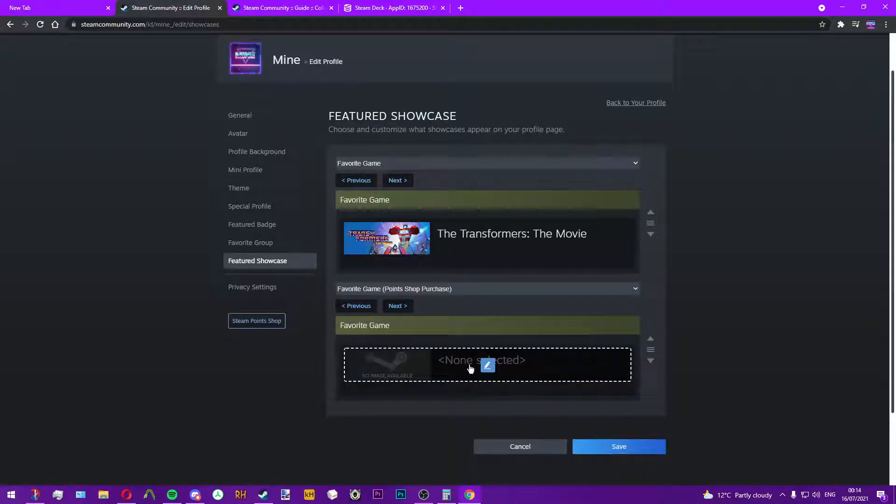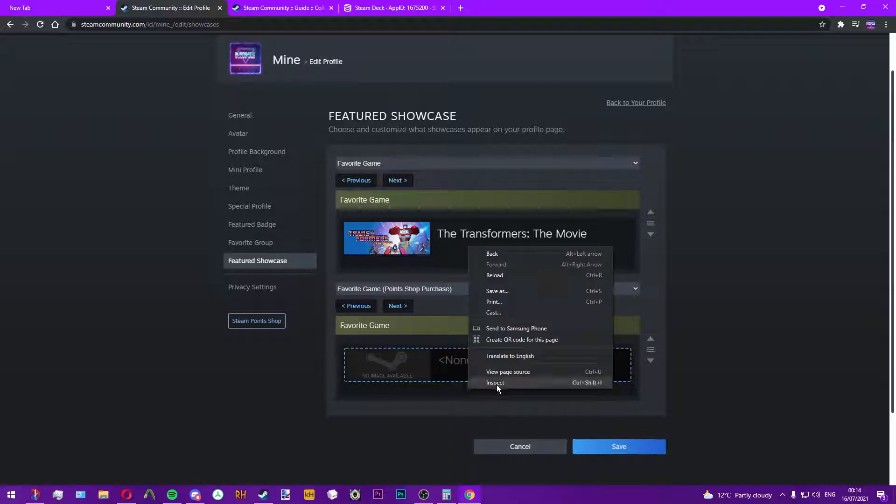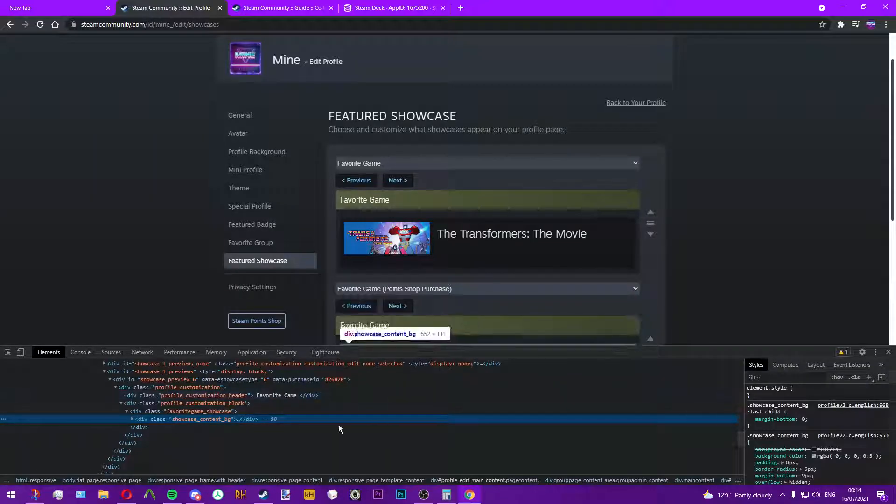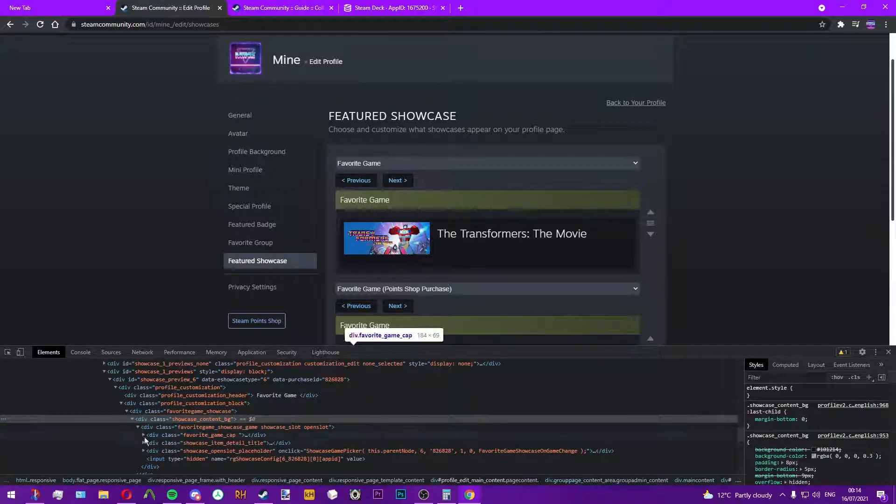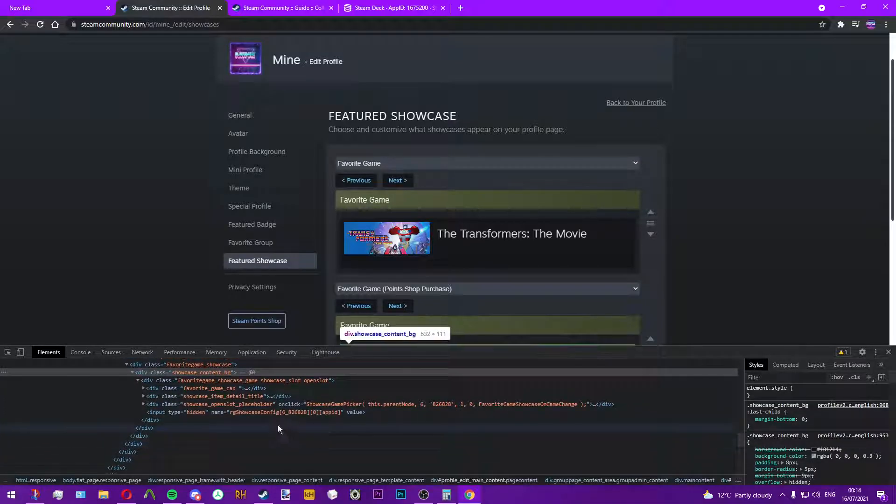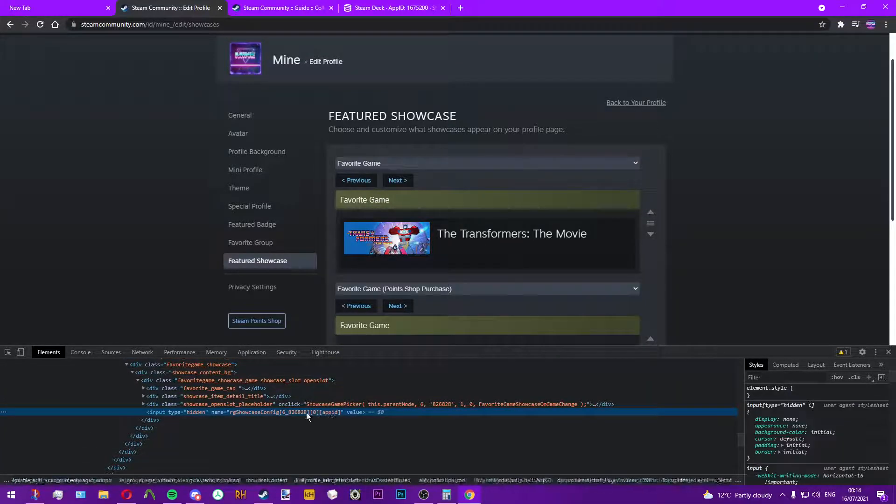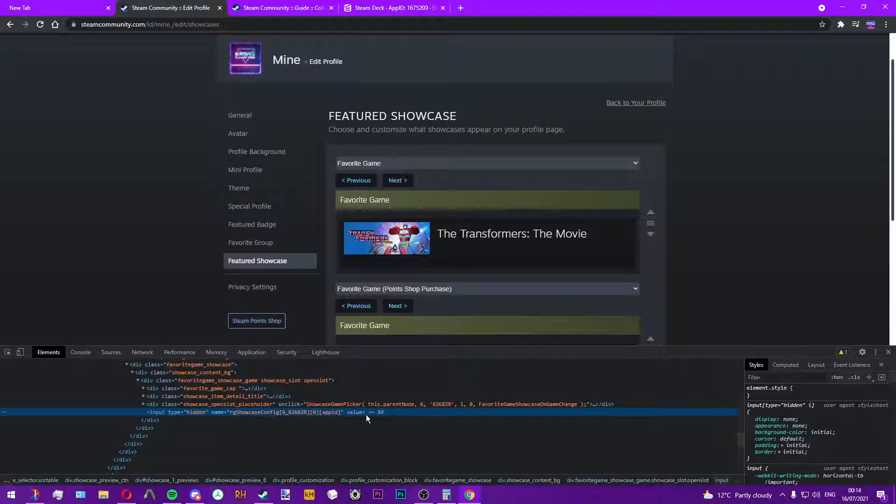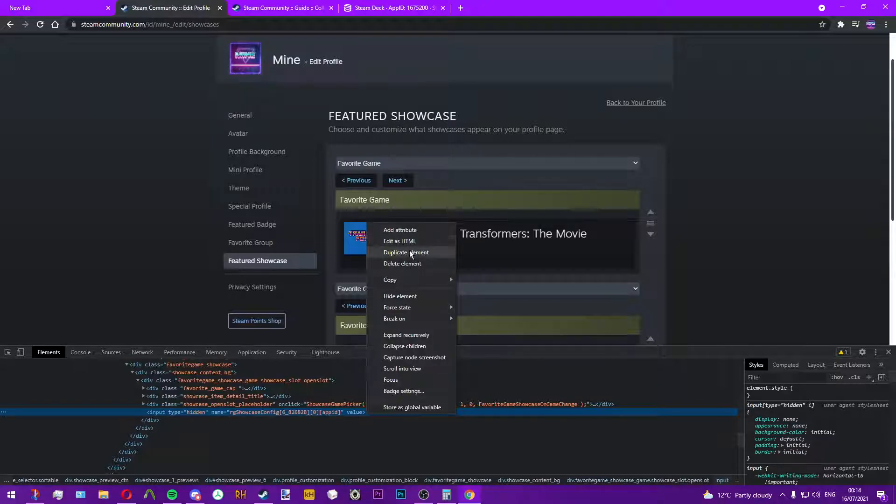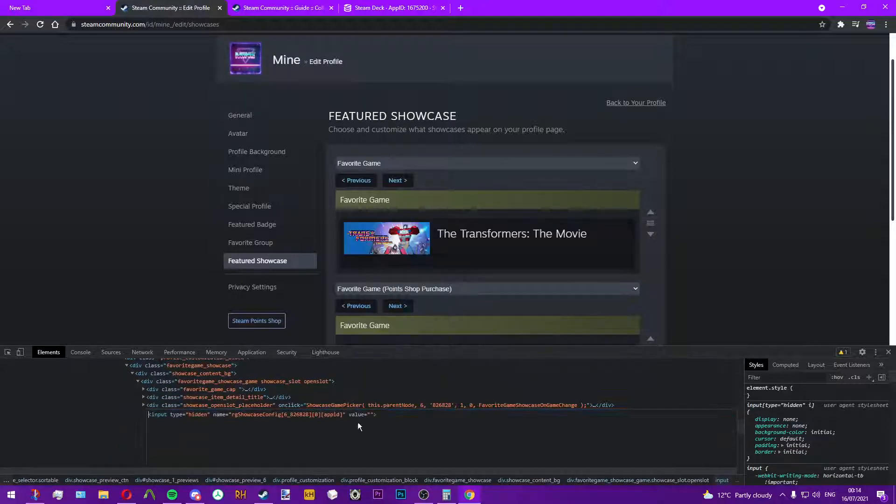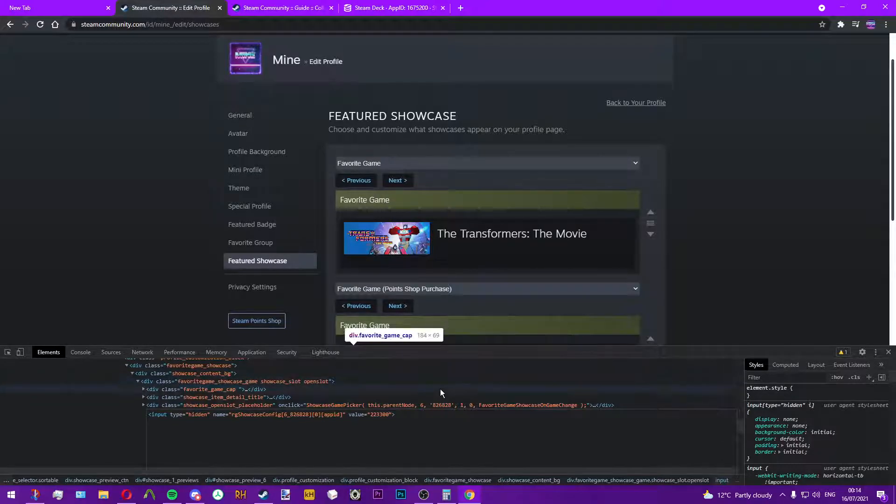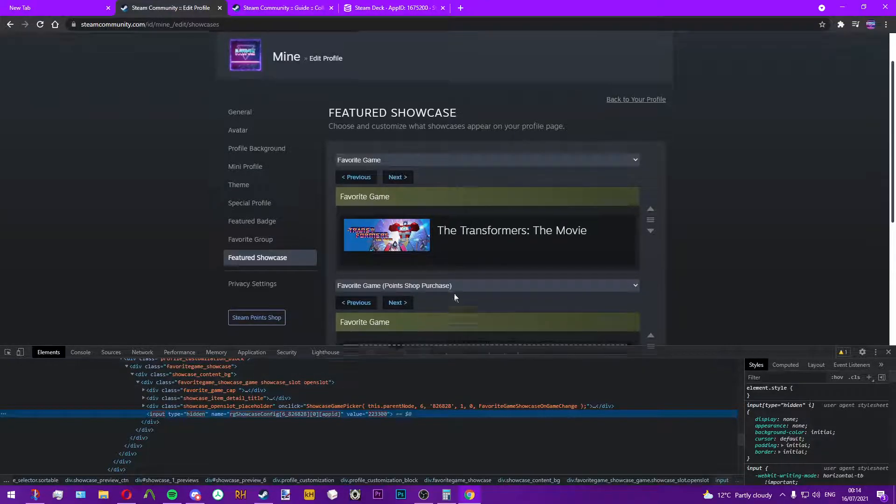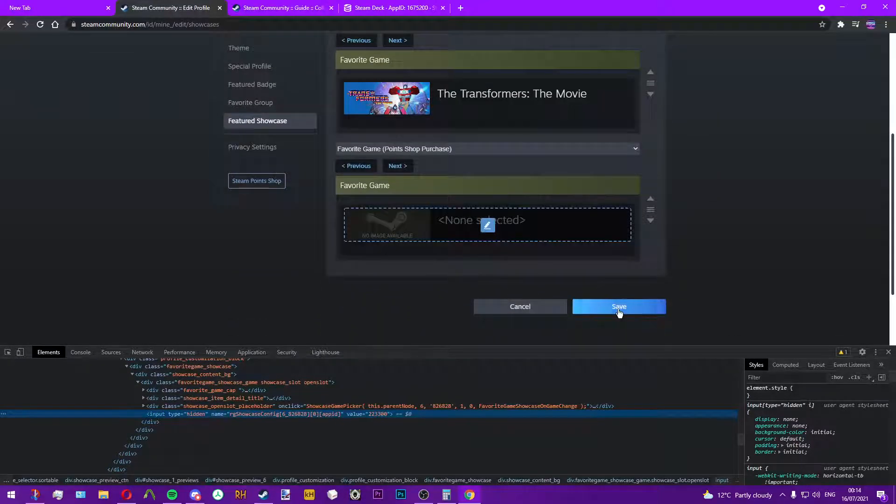All you have to do is select a favorite game, right-click on it and do inspect. First drop-down, first drop-down, and you'll see we've got this here. Right-click, edit in HTML, and add the ID in there.